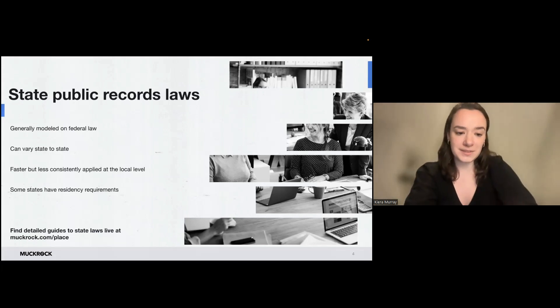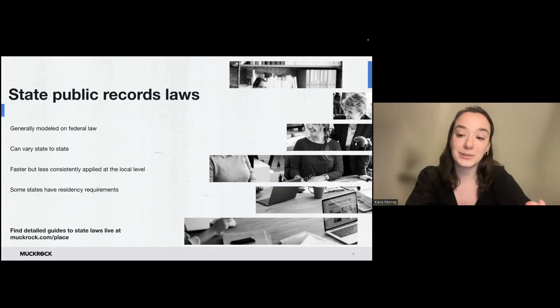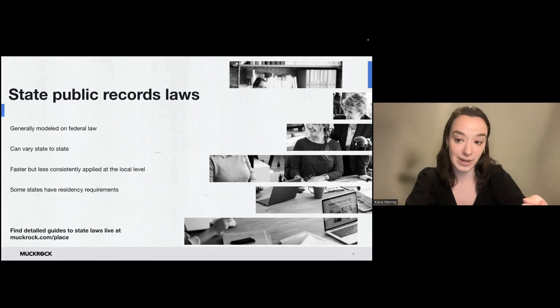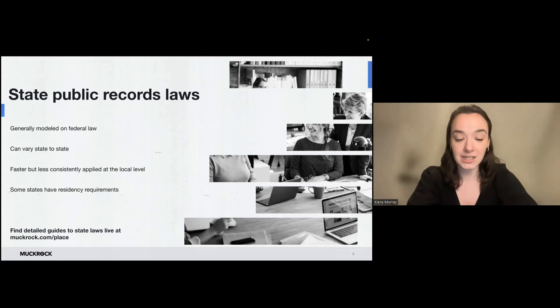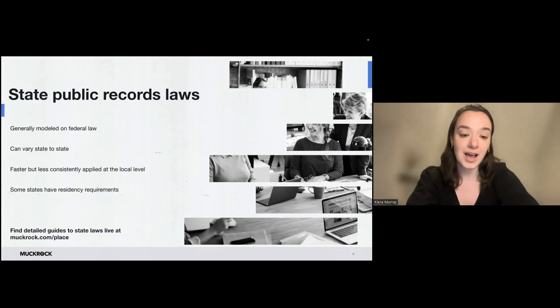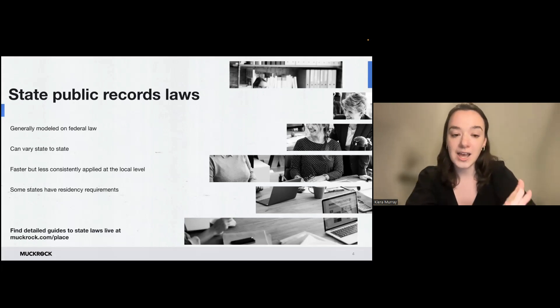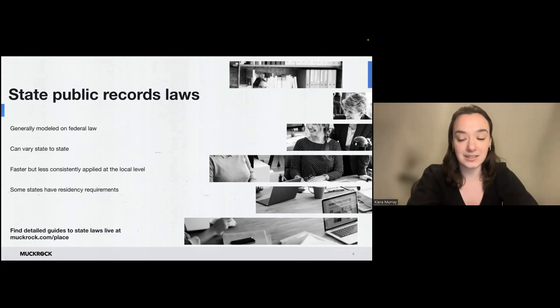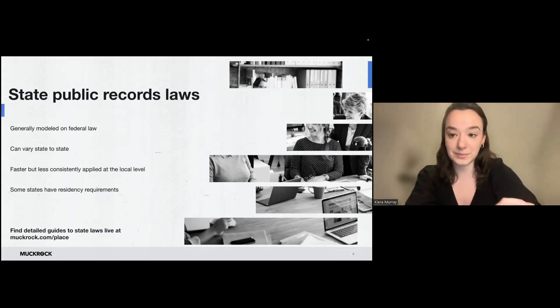Some states restrict access to filing requests. So in a handful, you need to be a resident in that state to request there. Some have age restrictions, so you need to be over 18. Some states don't allow people who are incarcerated to file requests. So again, they're different from state to state, and some states are more transparent than others.